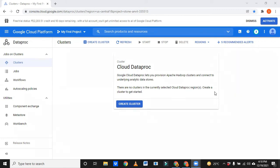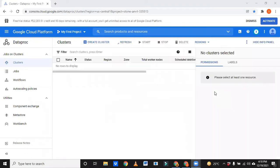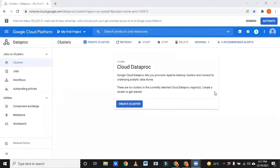I'm going to upload a video on how to create a GCP account for DataProc so that you can watch that video and first of all create your own account. Once you get an account, you will be redirected to this page.